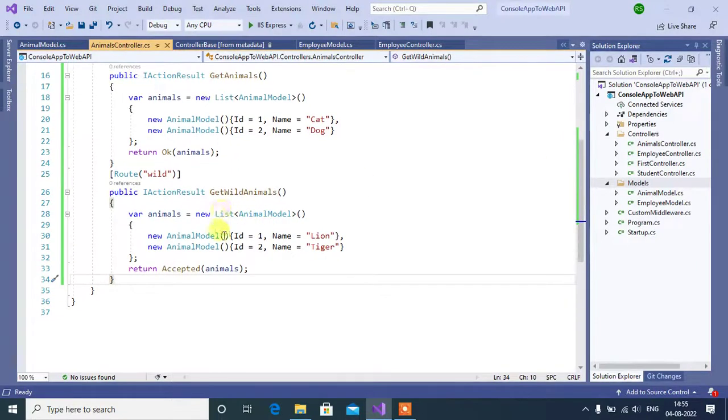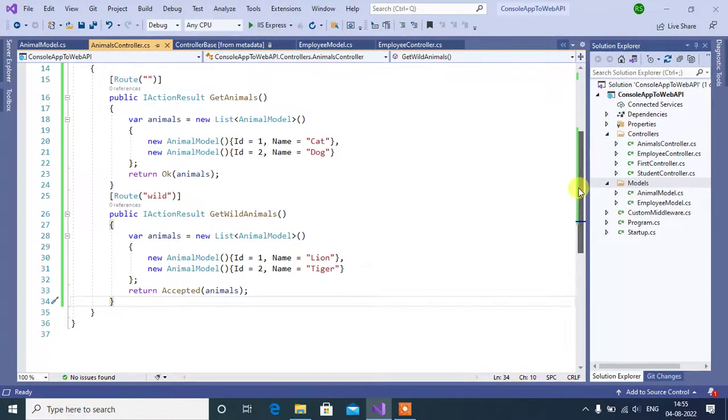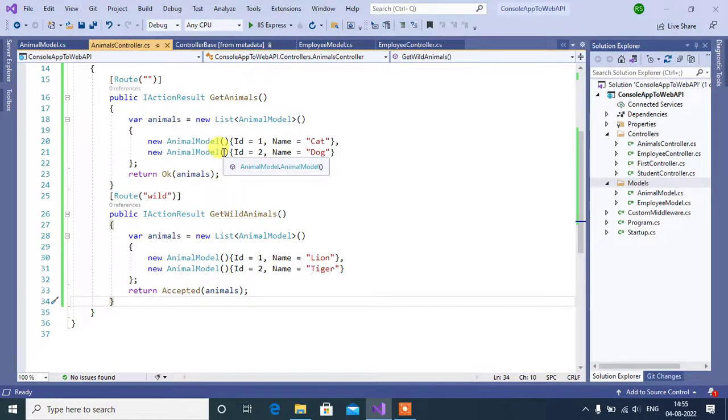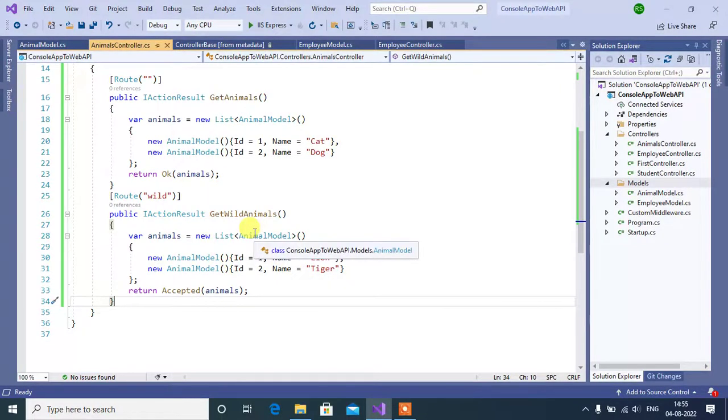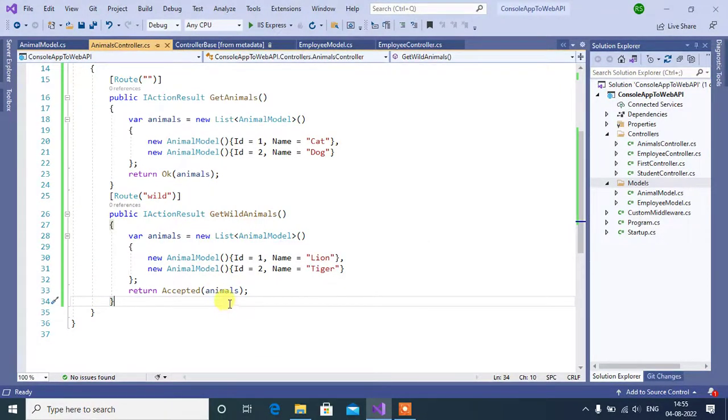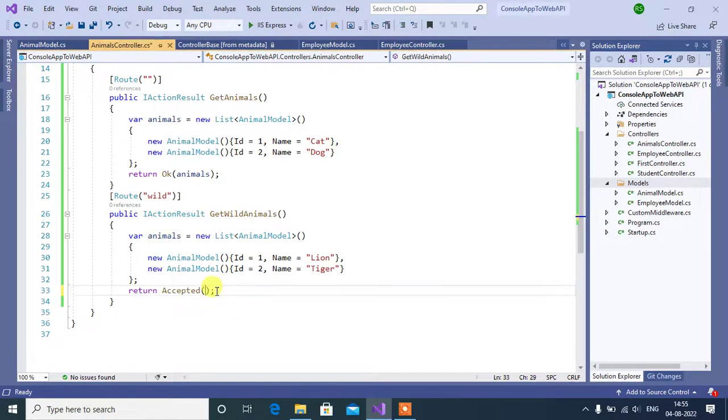Now, we are using this getWildAnimals method. If you want to return some data from this method, you can do this in three ways. First method is, we can pass proper action method.